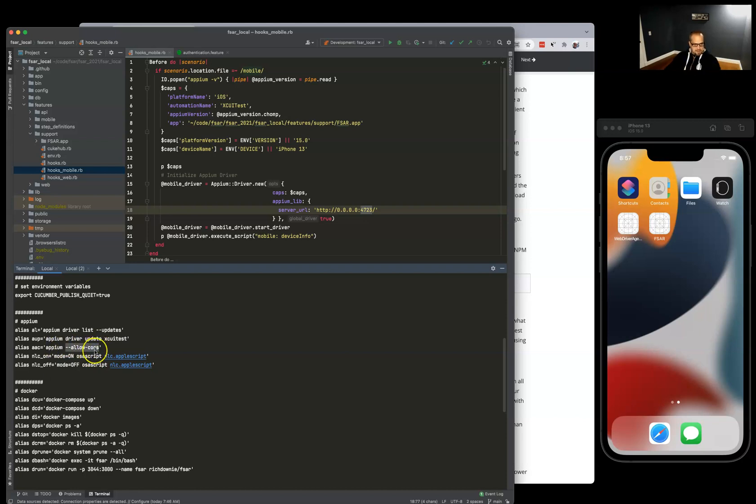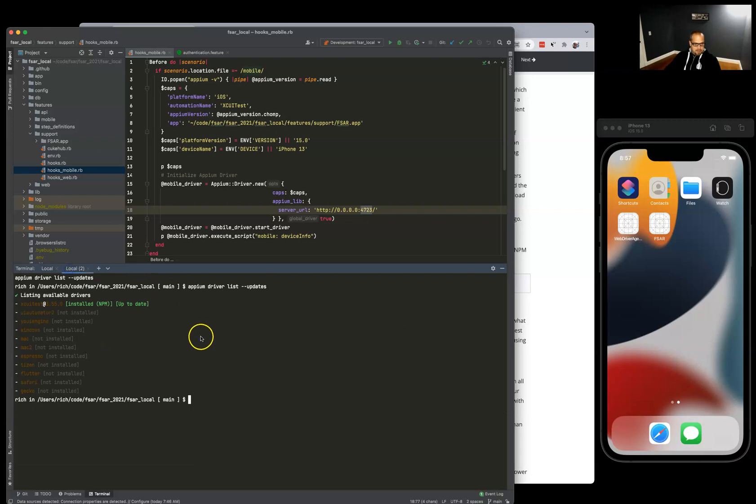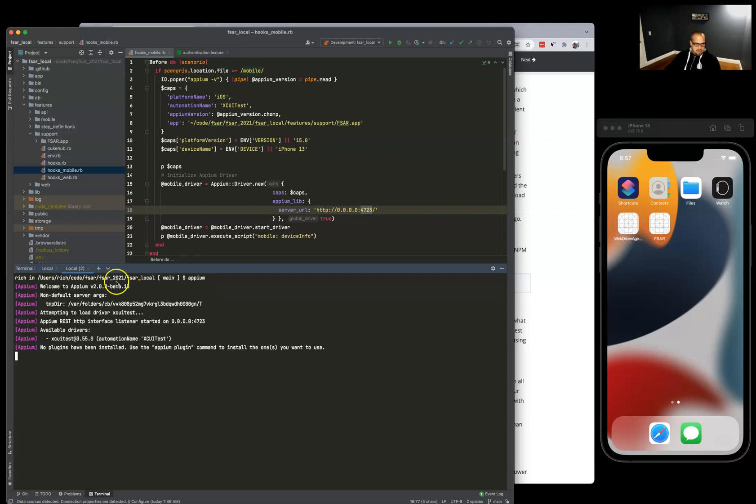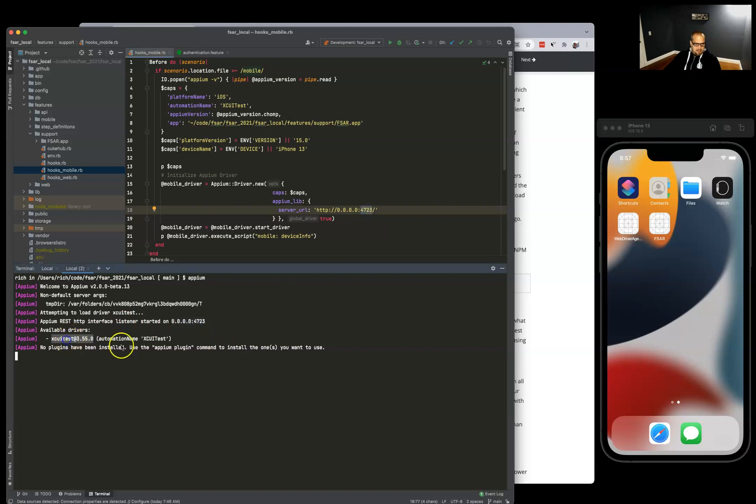We'll get to this in a minute. I want to show the importance of the allow-cors flag, but we can just do the basic Appium command. That should start our server, so we're looking at port 4723.